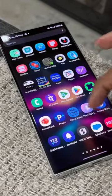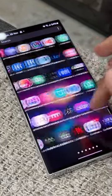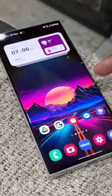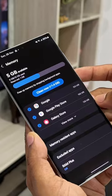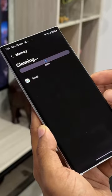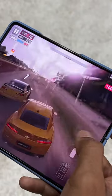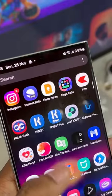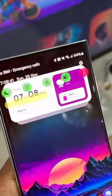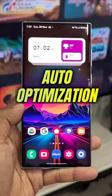Sometimes we notice minor lags, stutters, battery issues, or slowness while opening applications or messaging on third-party apps. These are minor issues we encounter on the phone more often, and we don't really feel comfortable using the phone when that happens. This generally happens because you have not selected one basic setting on your phone, which is the auto optimization.